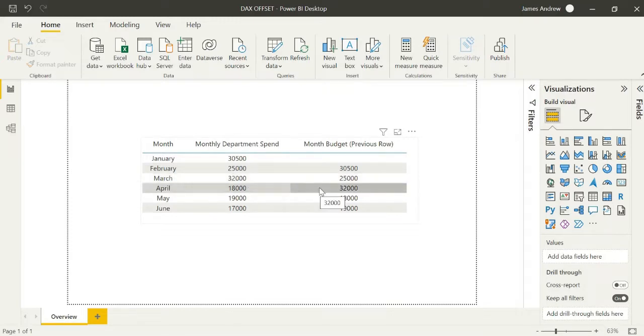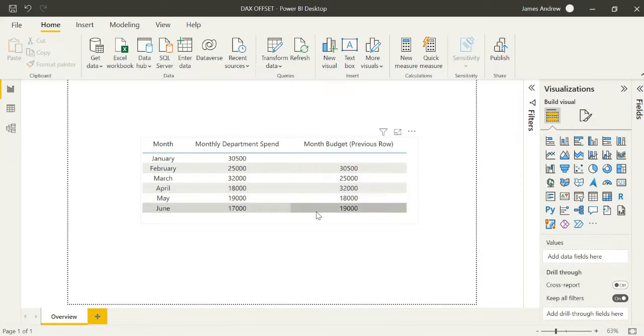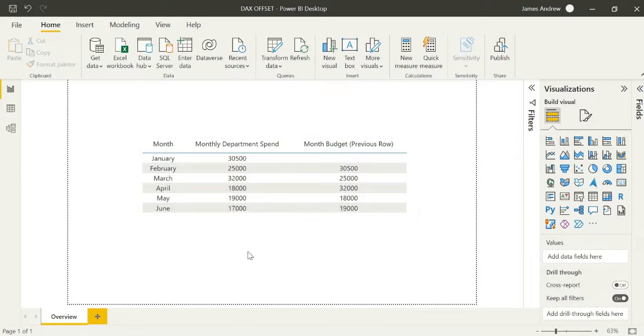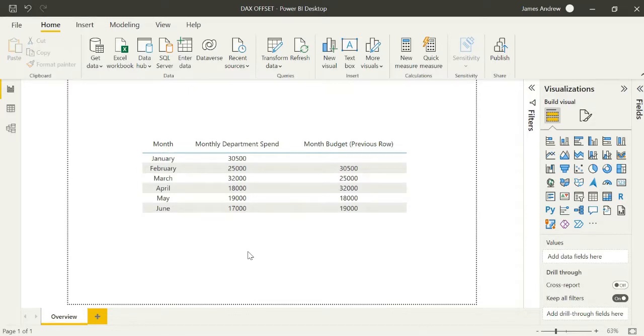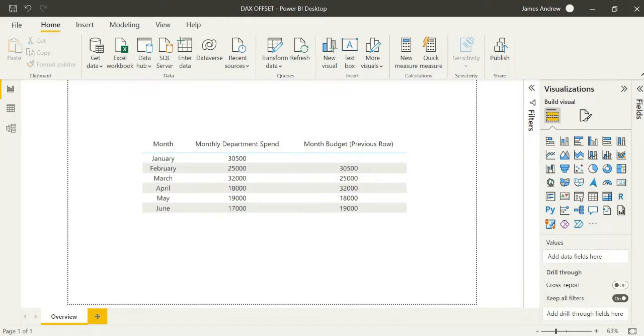Essentially we're using a physical offset to take the previous row's value and place it one position either way, up or down the table. That can be really valuable in a lot of situations. You could see January there was a spend of 30,500 that then becomes the month budget for February.